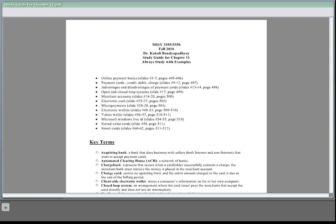eWallets can hold credit card number, eCash, owner identification, owner contact information, and provide that information at an eCommerce site checkout counter.